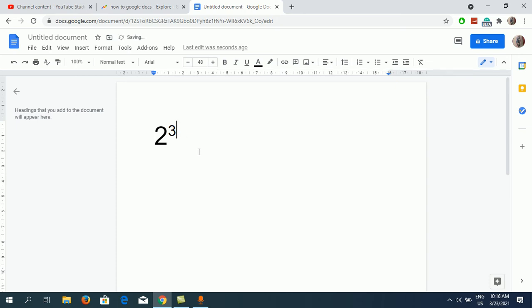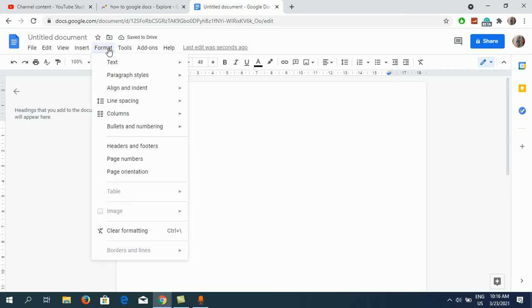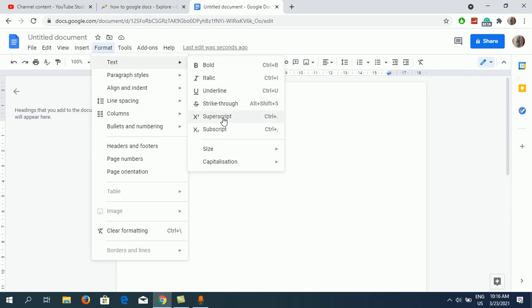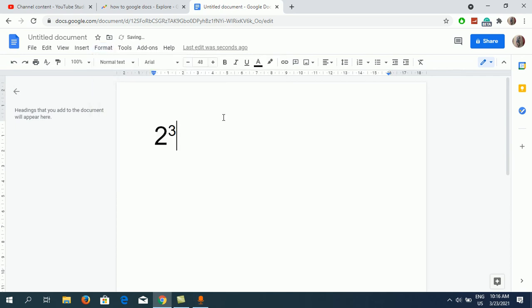So in order to remove it, you need to again press the Ctrl plus period option, or you can simply go to Format, Text, and click on Superscript. So it will come back to normal. Now I can type in plus 4 and all that.